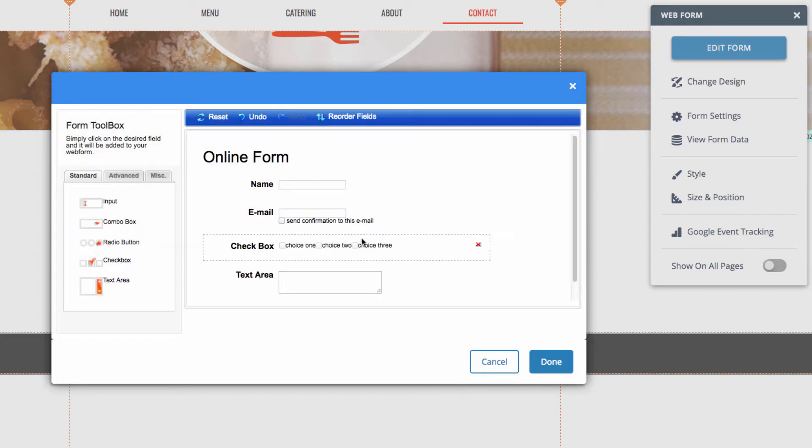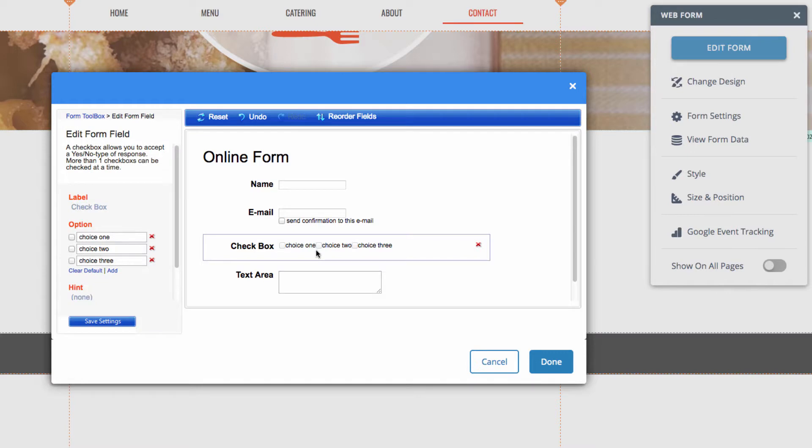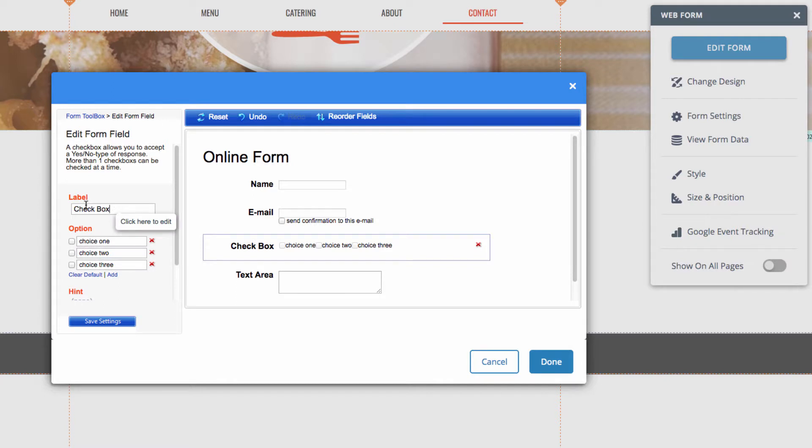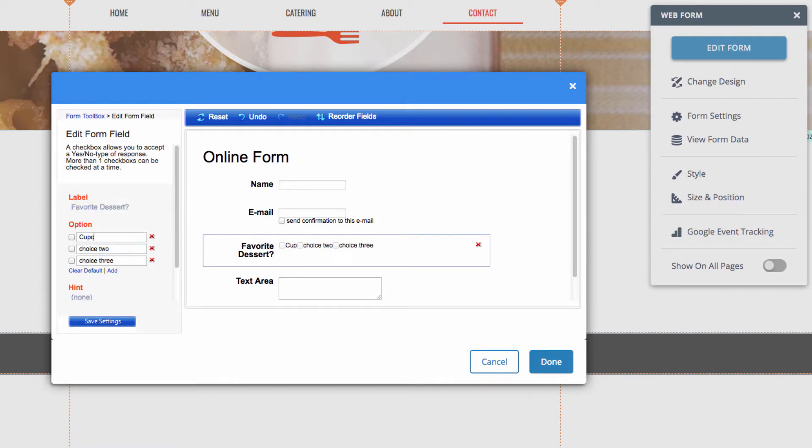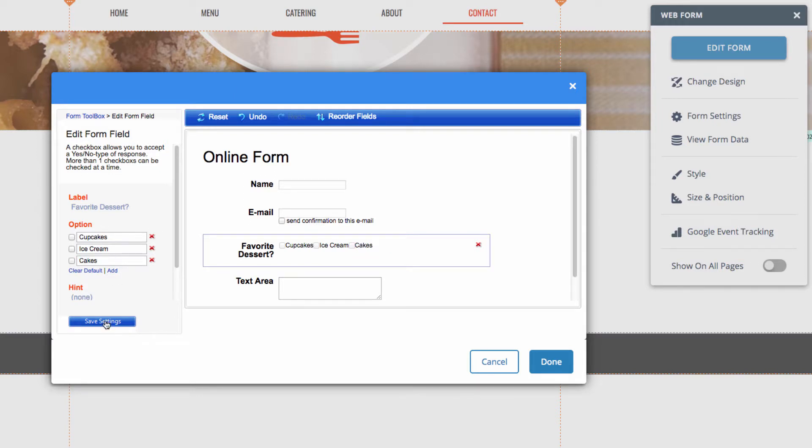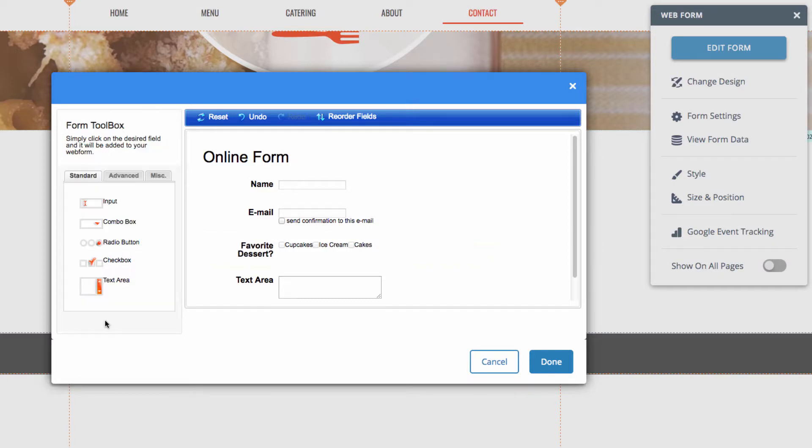Clicking on the field in the form preview, we can customize the field even further. For example, with this checkbox, we can change the label as well as the choices available. So, I'll do that now. And then, once you're satisfied with that, you can go ahead and hit save settings. And that will be saved.